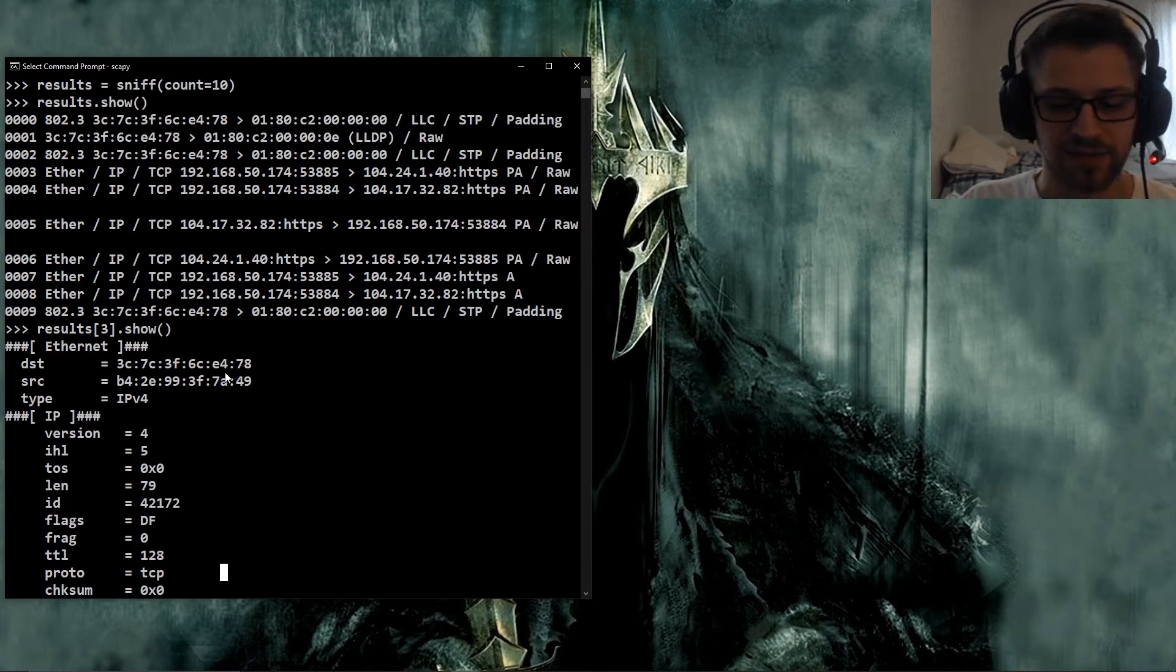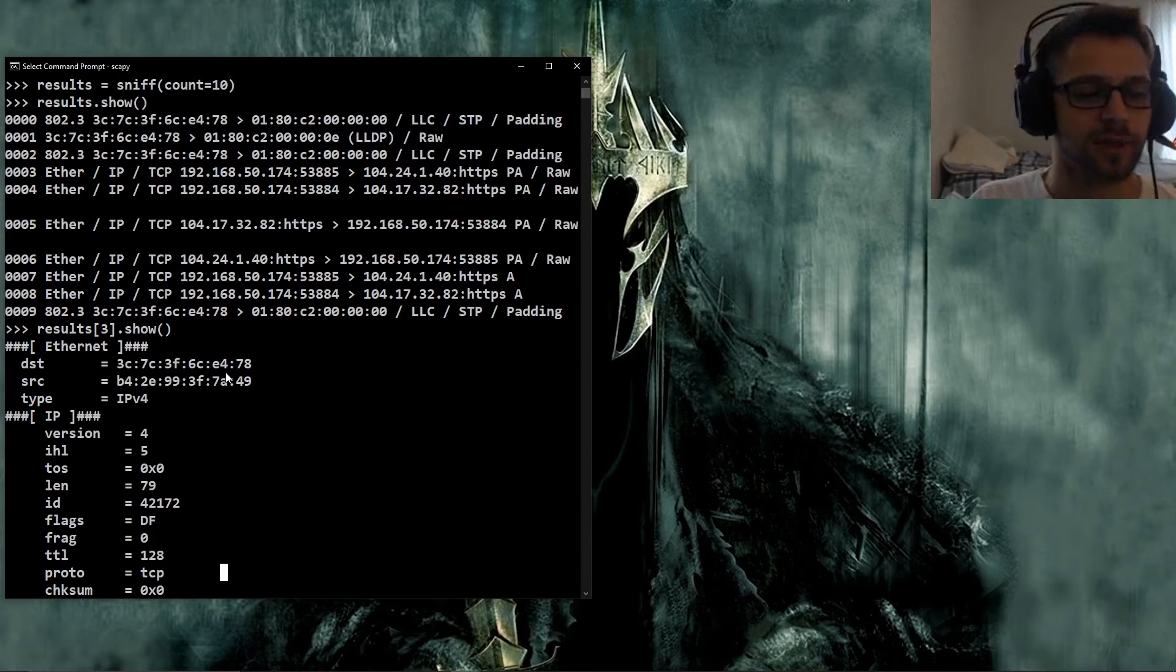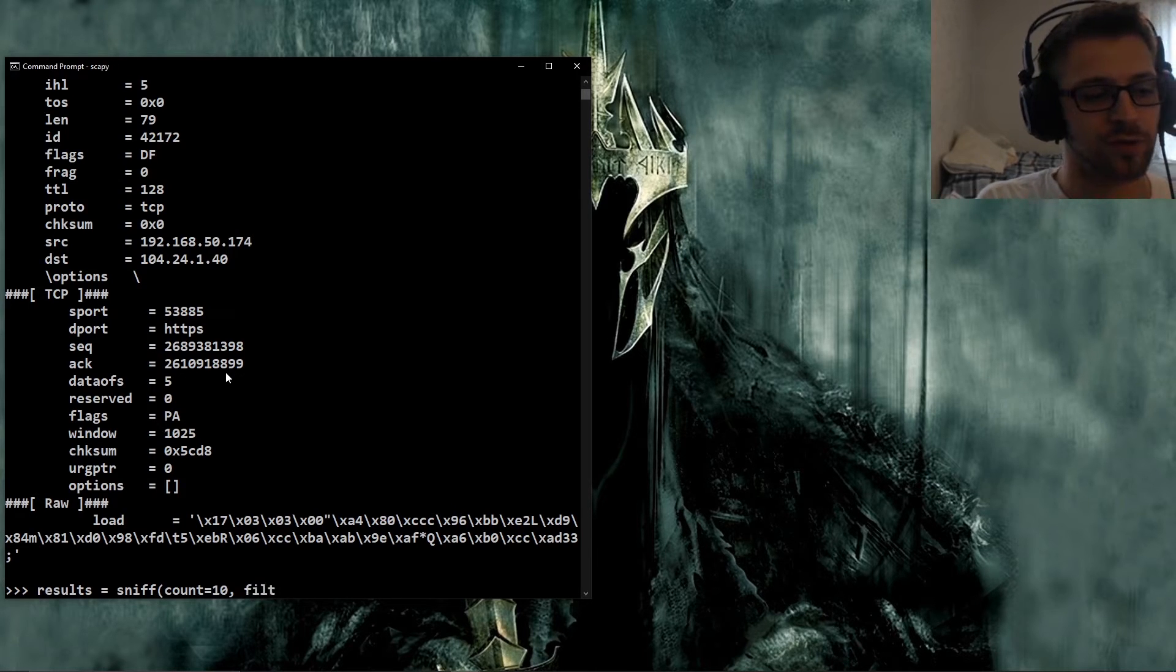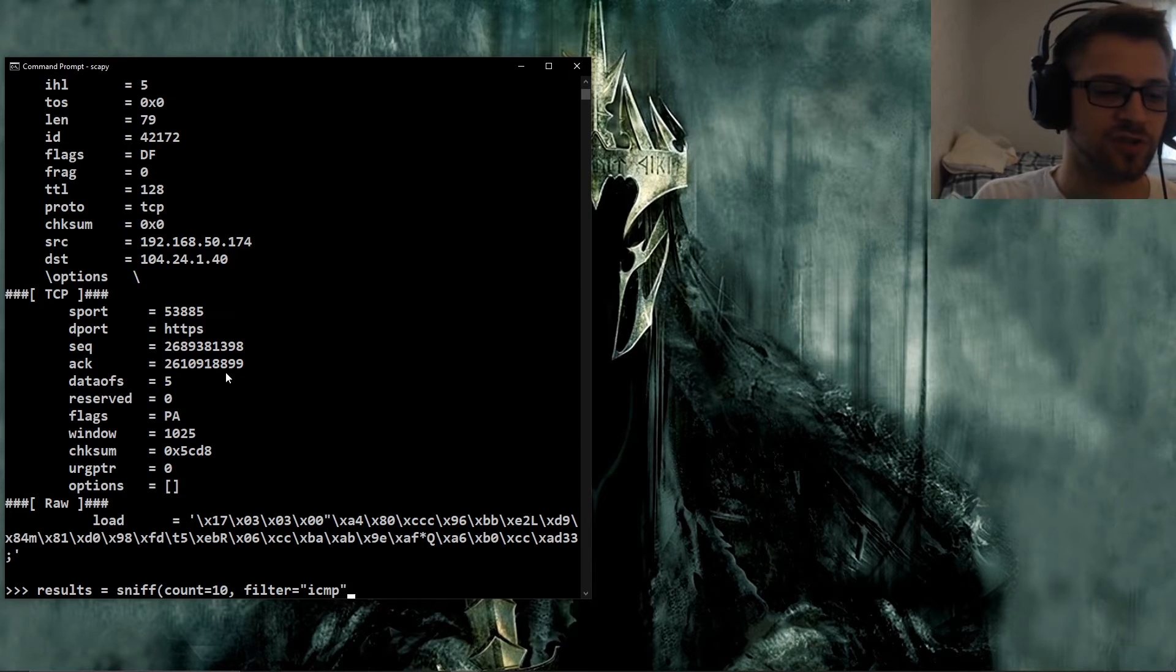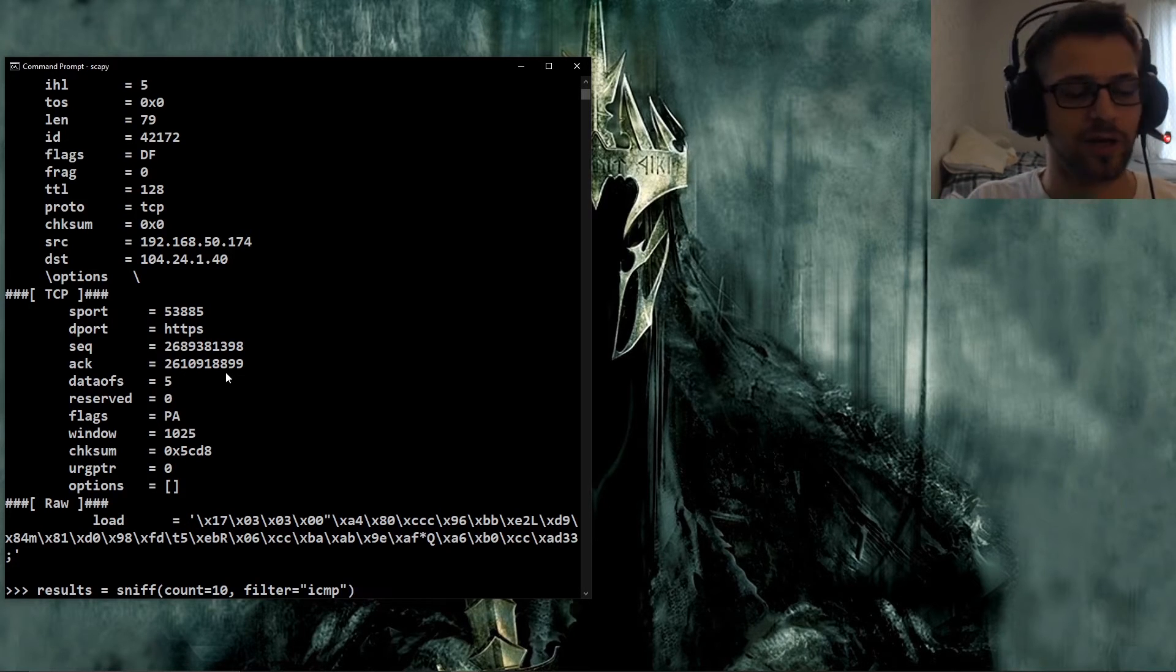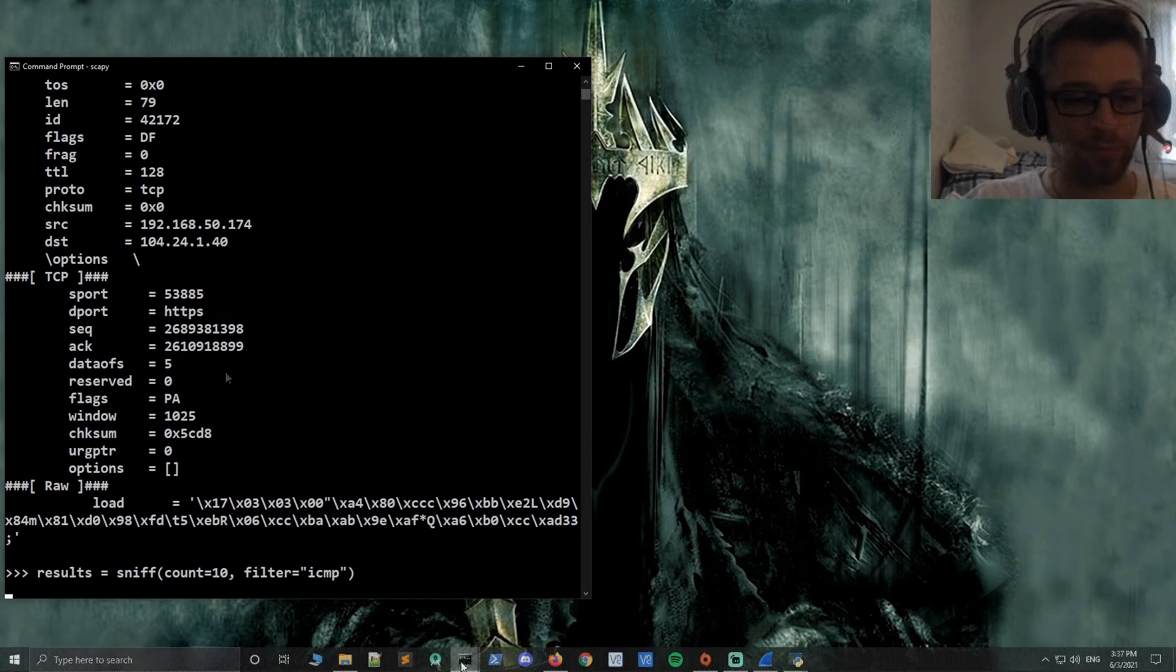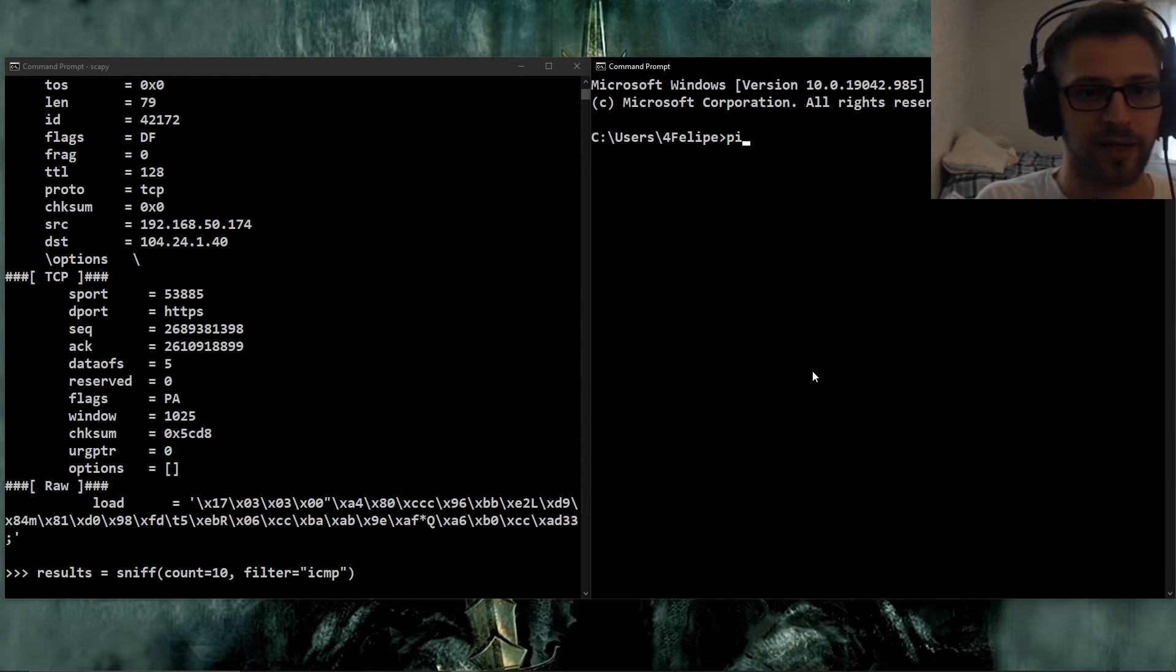Now let's say you want to sniff packets for a specific protocol. Let's do like a simple protocol here. We'll do results and let's do sniff count equals 10 and we'll do the filter, and we're going to do ICMP, which is the ping protocol, basically to test connectivity. Also for IPv6 you could also use ICMP for other purposes, but we're not going to get into that right now. All right, so we're running it now. Let's open another prompt here and I'm gonna go ahead and ping Google.